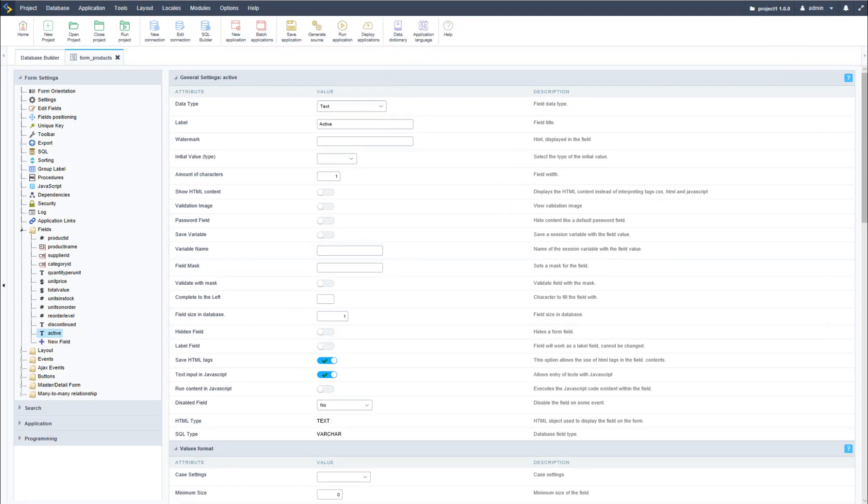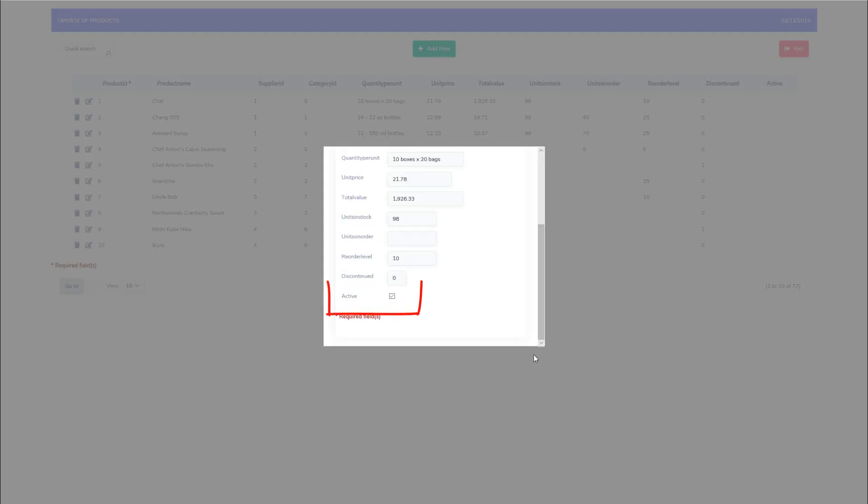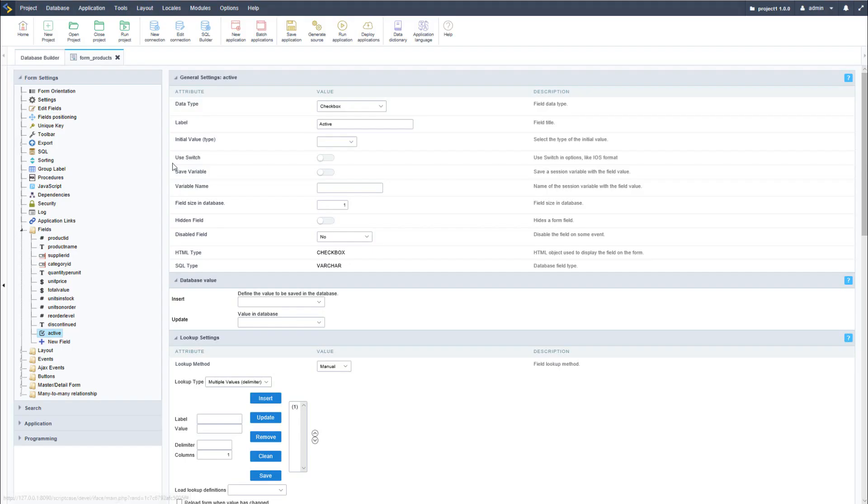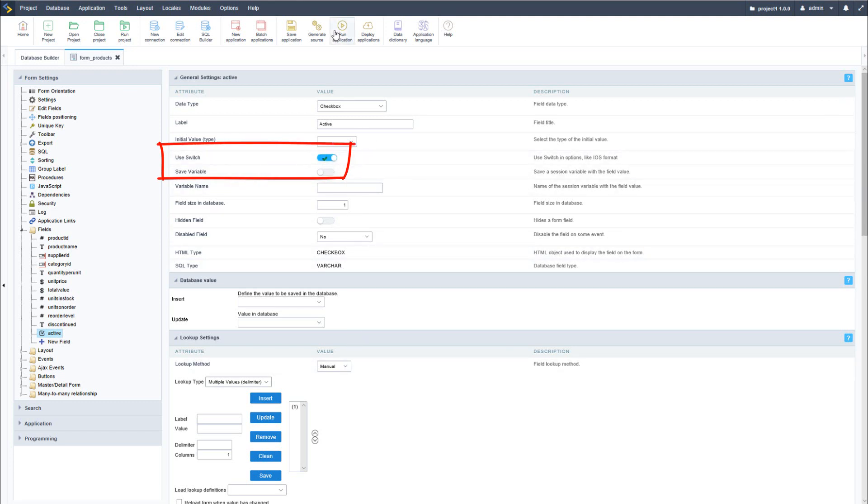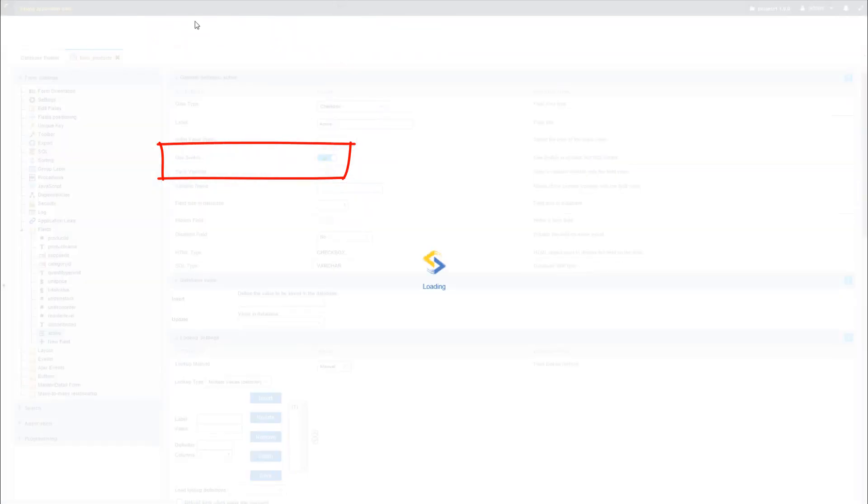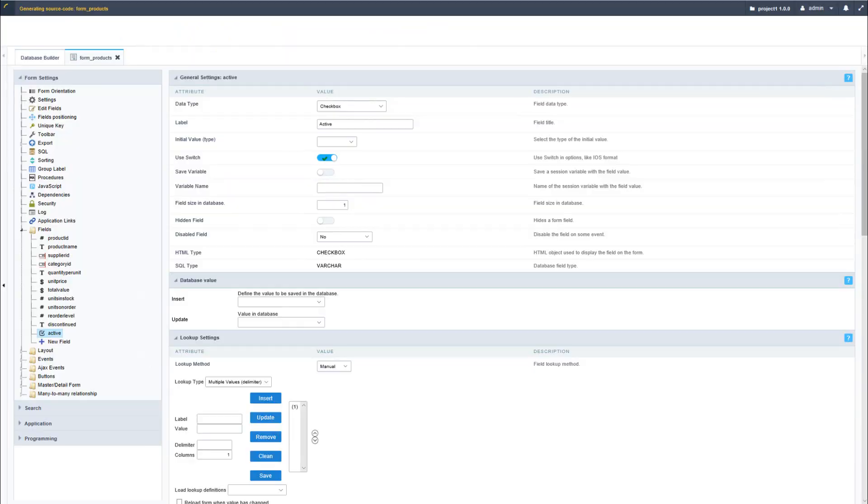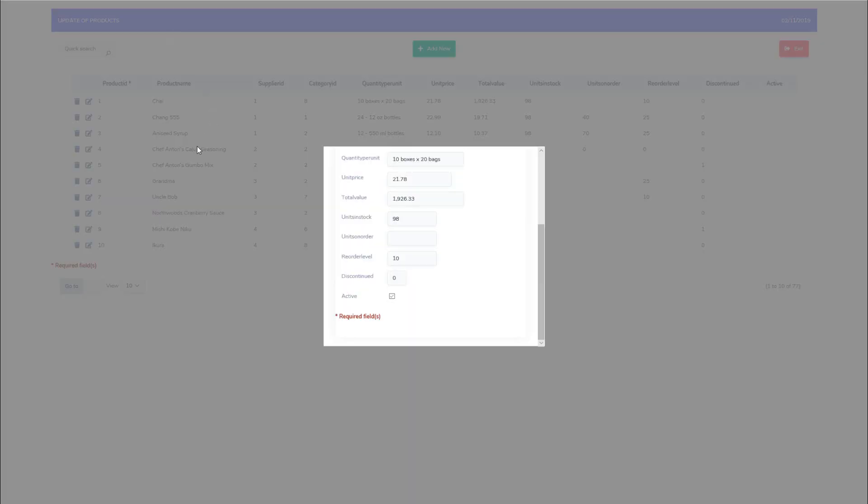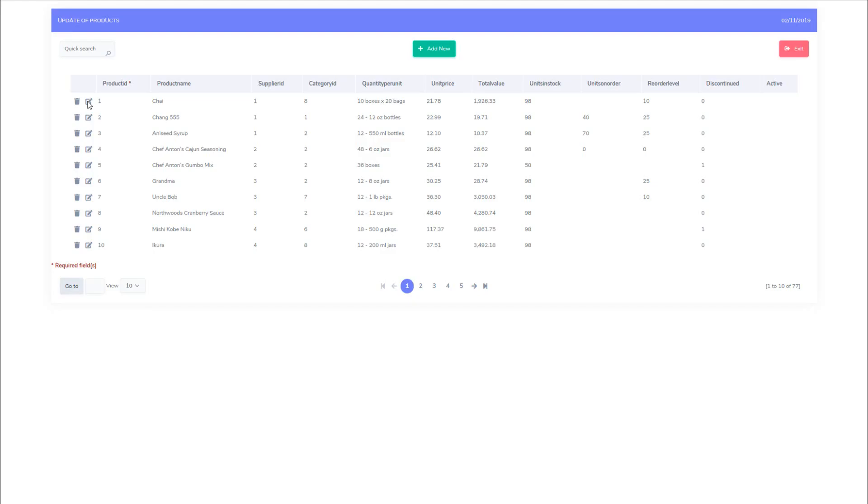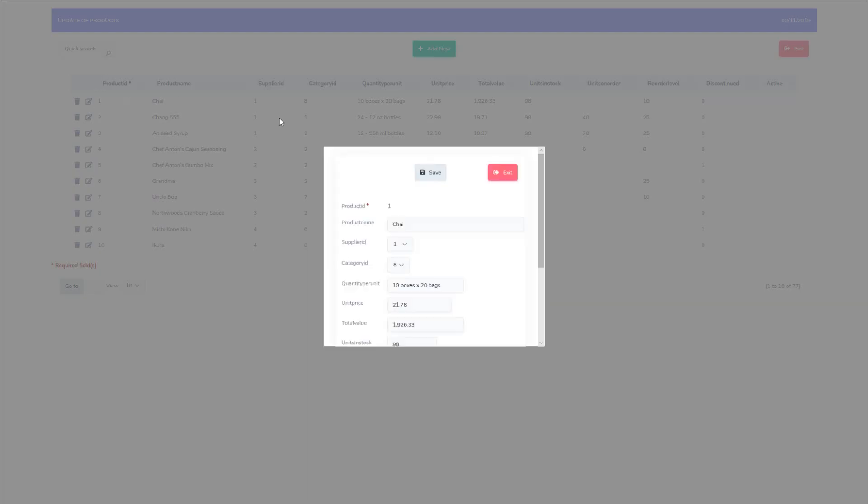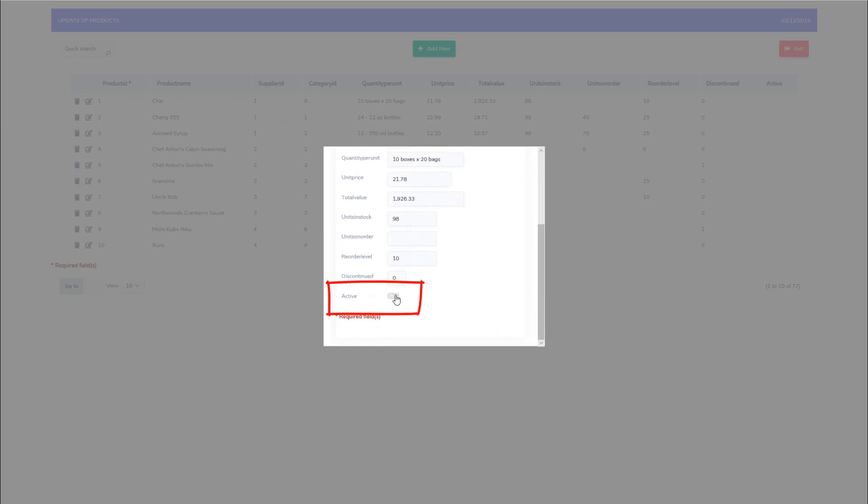Now instead of a checkbox let's actually change that to a switch and make it a little nicer. So I'll select use switch, run the form again, and now this time instead of a checkbox I will have a nice switch available for me to use within the form.